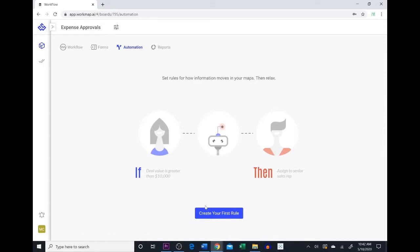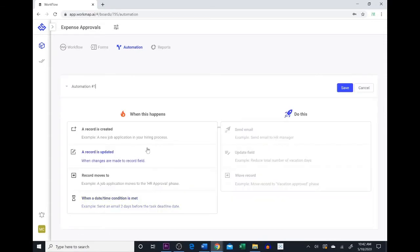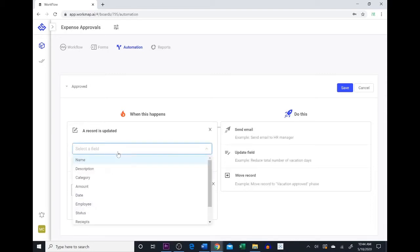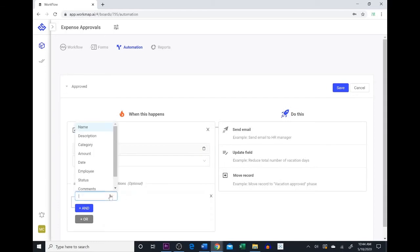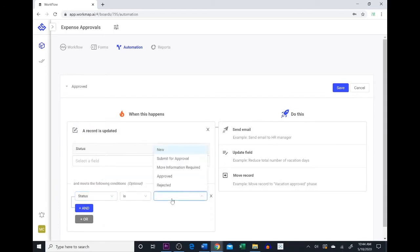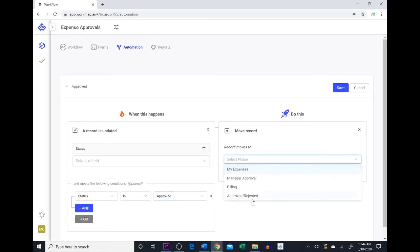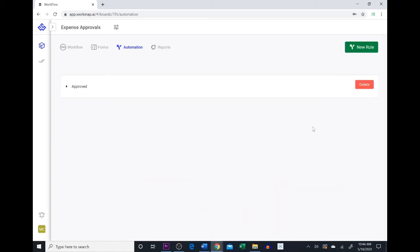To create your first automation, we're going to come down to the create your first rule button. An automation is very simple — it is: when this happens, do this. The first automation we're going to create we'll call Approved. We want this automation so that when the status of a record is changed to Approved, that record will then move to the Approved/Rejected phase. We come here to when a record is updated, the field is status, the condition is when status is Approved, then we move the record to the Approved/Rejected phase. We can save that and our first automation has been created.